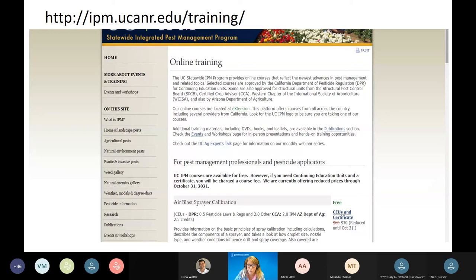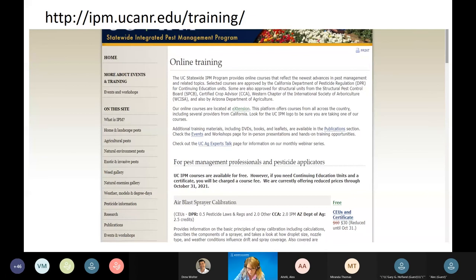It's a two-and-a-half-hour course providing two hours of continuing education plus a half hour of laws. Topics include equipment, calibration, a practice scenario using navel orangeworm in almonds, weather parameters, team communication, and drift — quite a bit of information.